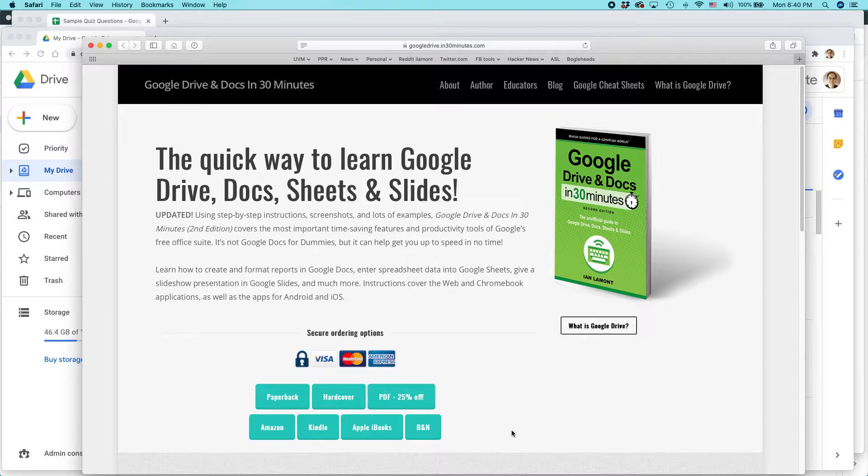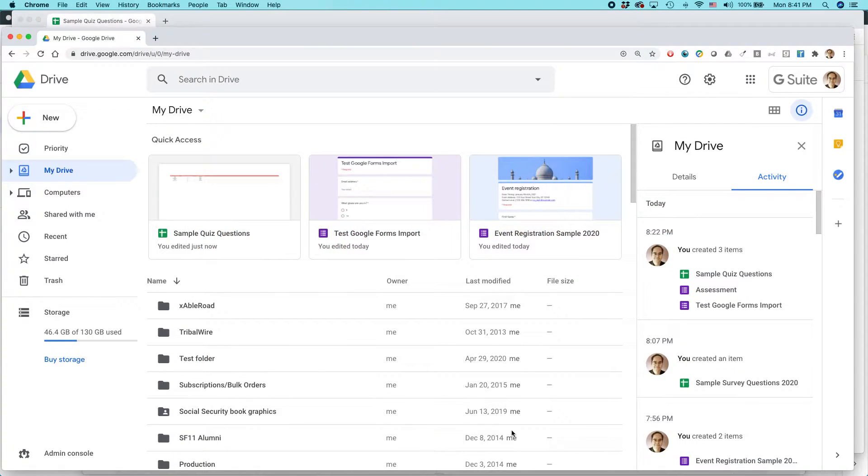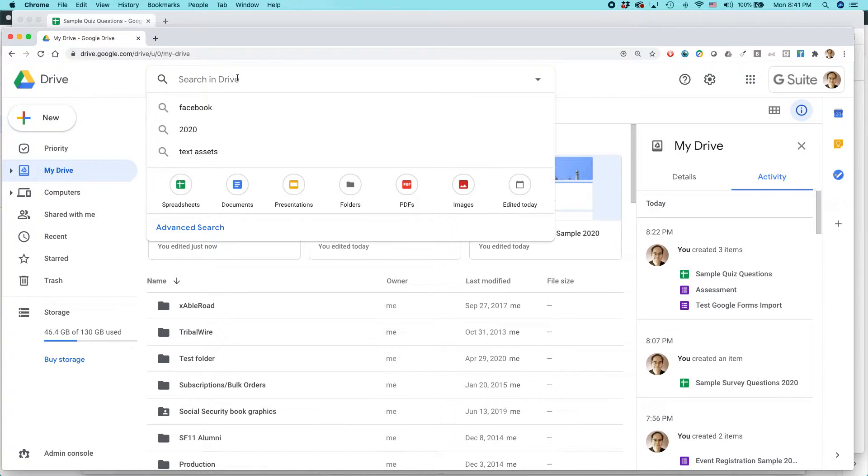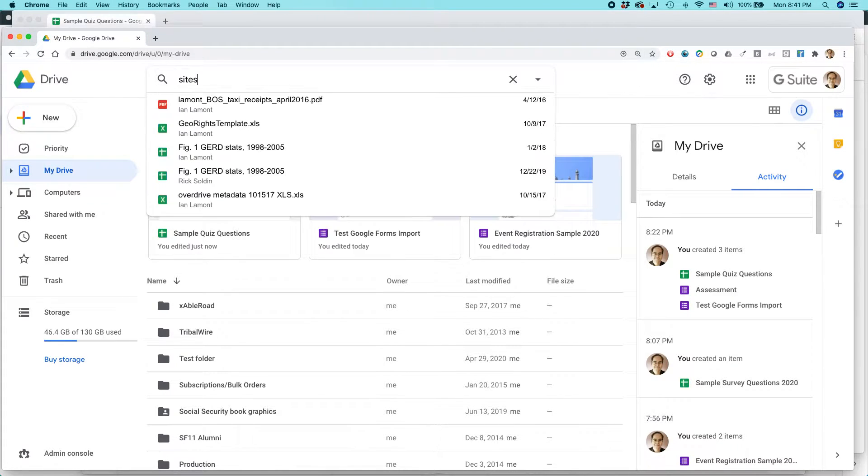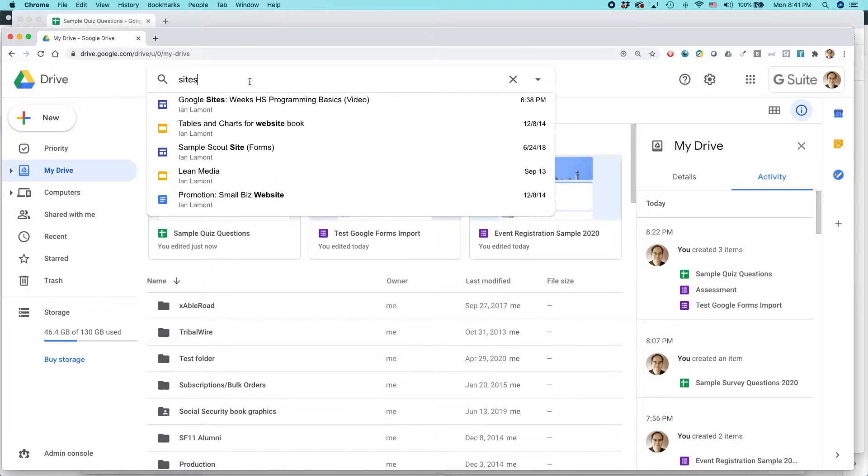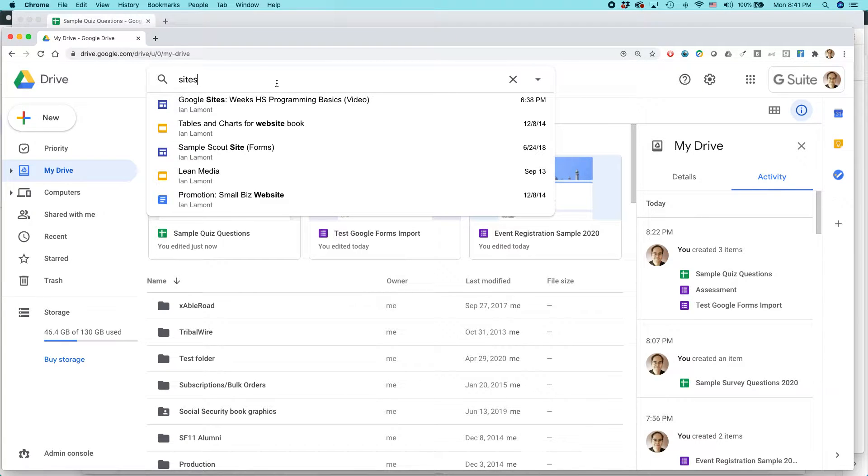So where I usually get started when I'm working with Google Sites is actually in Google Drive. You can just, in the search window, you can just type sites. It will show some recent ones. So I'm going to use this one.